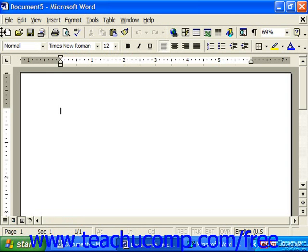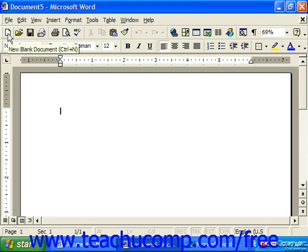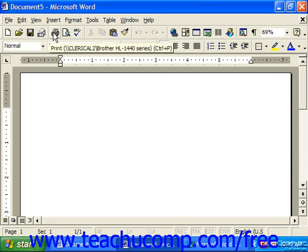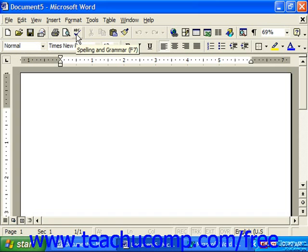The standard toolbar, which contains standard commands used across the entire Microsoft Office suite, like new document, open document, save document, spell check.